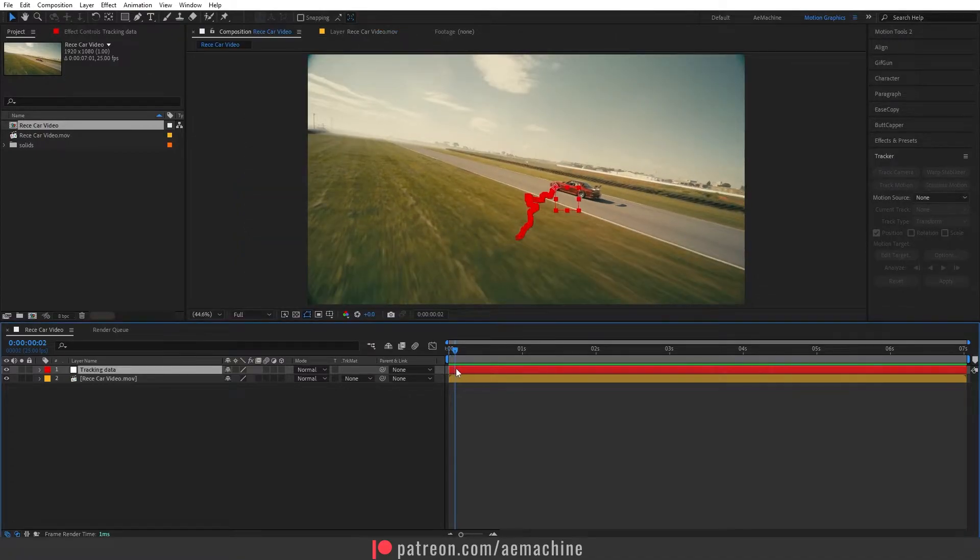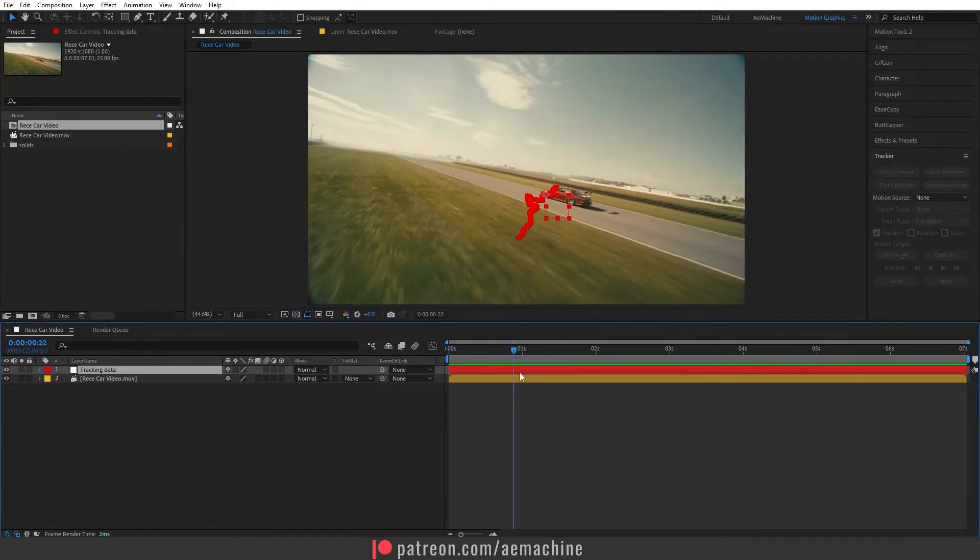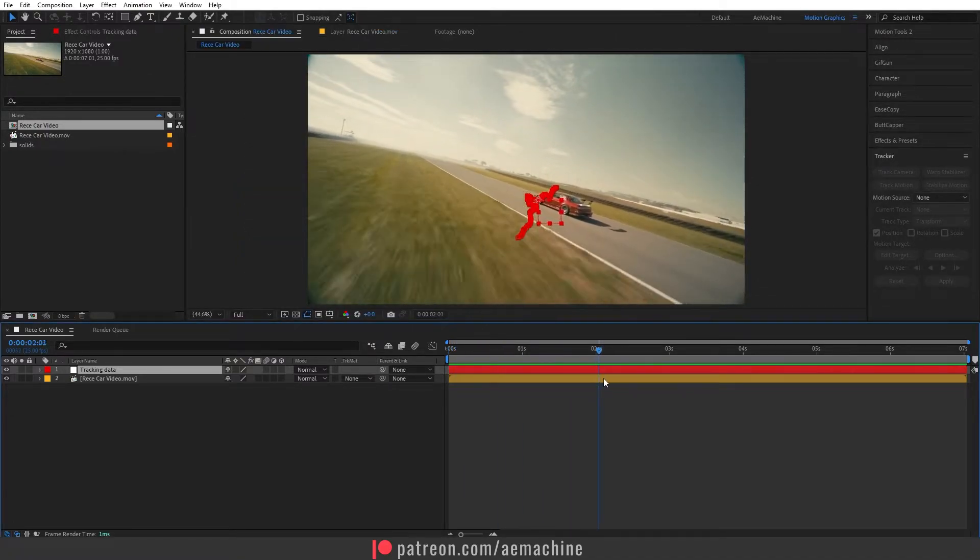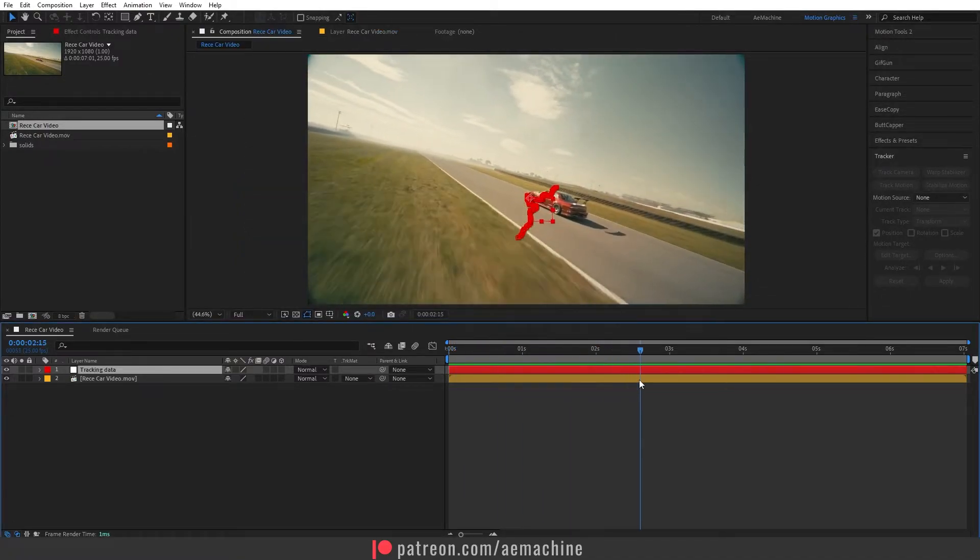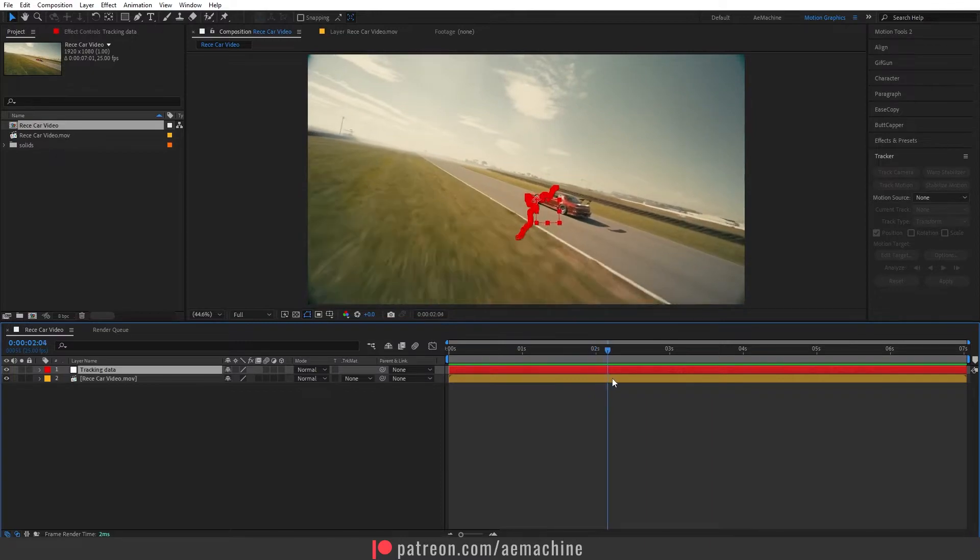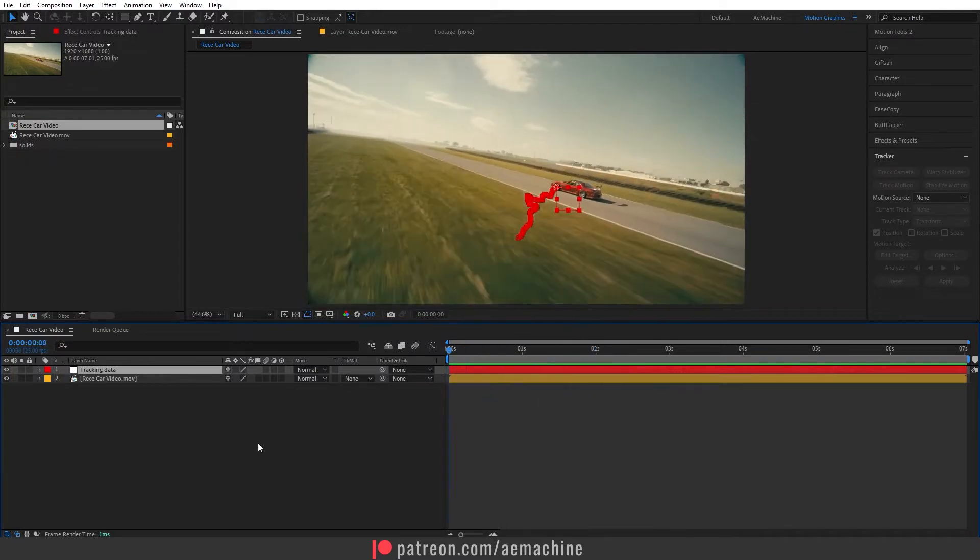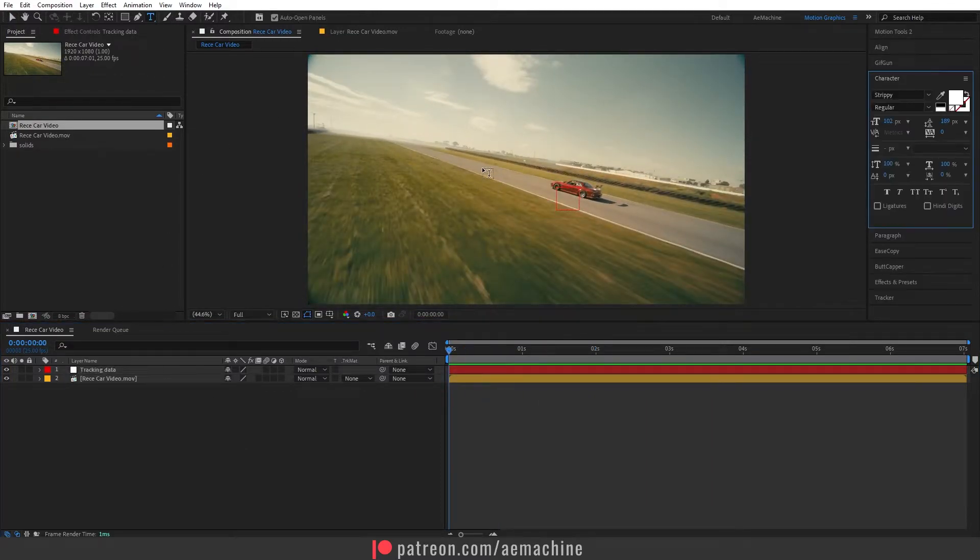As you can see, now our null layer has all the tracking data. Now let's type a text. I'm gonna type something.